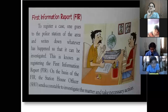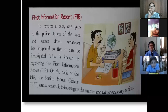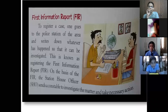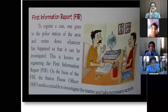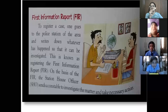SHO means Station House Officer — the officer in charge of the police station. The SHO sends a constable to investigate the matter and takes necessary action. Apart from basic facilities, safety is also important, and it is the police who take care of safety.